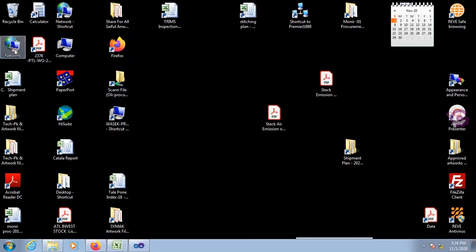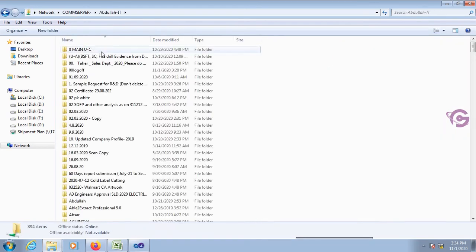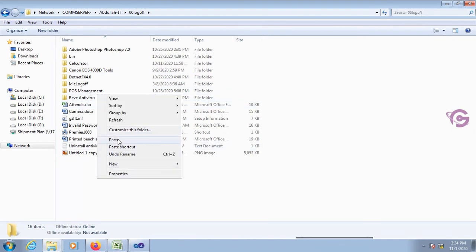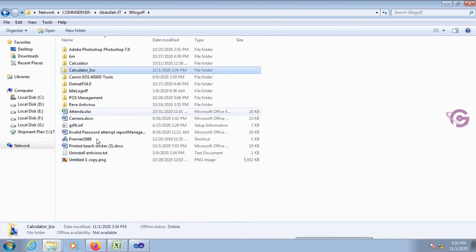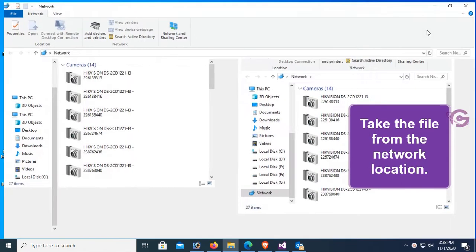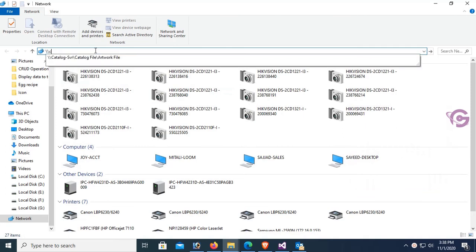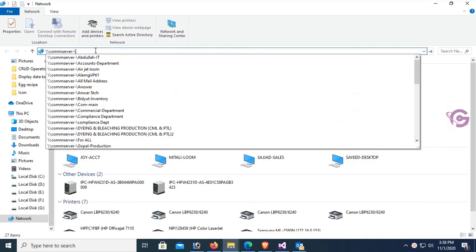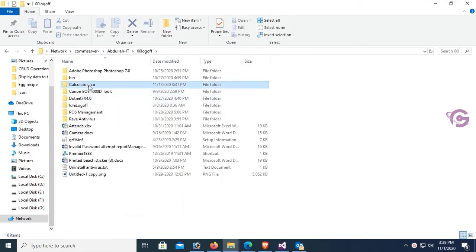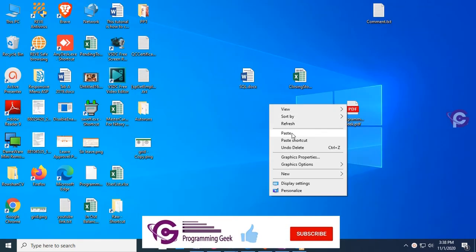Copy the setup file and put it in the network location. My network location is this folder — just paste it there so I can install it on a different PC and show how it works. Now this is another PC. I'm going to go to the same network location to get the file. Copy it from the network location and paste it on the Desktop.